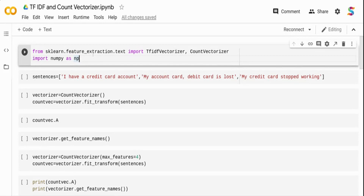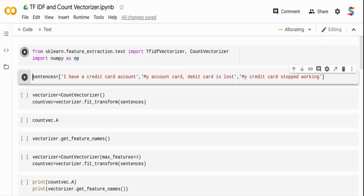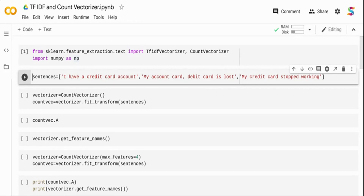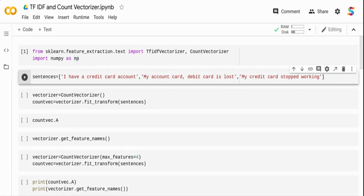I'm importing from the scikit-learn feature extraction package: TF-IDF Vectorizer and Count Vectorizer. The TF-IDF Vectorizer contains both TF and IDF within it — you can get individual components as well as a combined component. I'm also importing NumPy. I've taken three sample sentences as documents: 'I have a credit card account', 'My account card debit card is lost', and 'My credit card stopped working'.